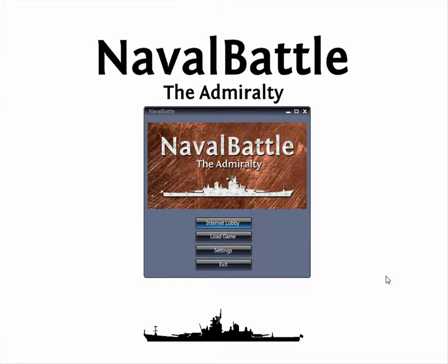Hello, and welcome to the Naval Battle tutorial. Today we're going to look at how to host network games of Naval Battle.